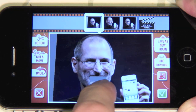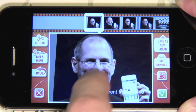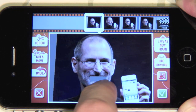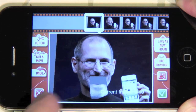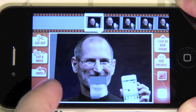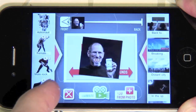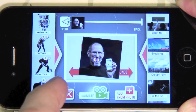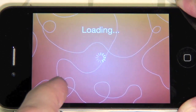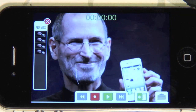Let's do it again a few times. Now we have a few frames. On each of them, Steve opens his mouth more and more.